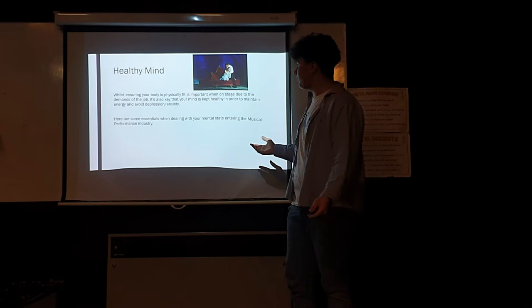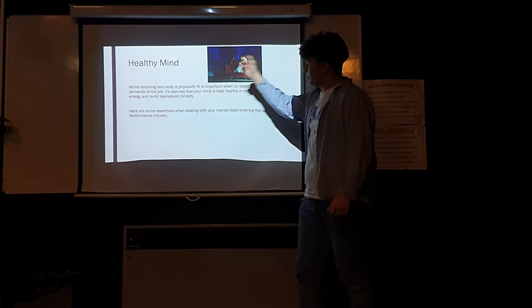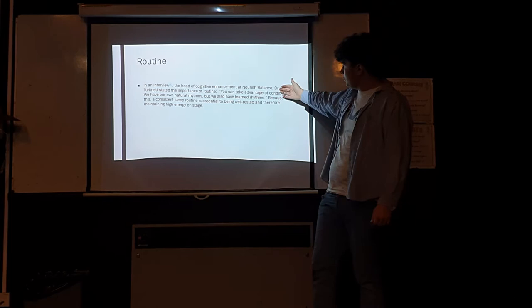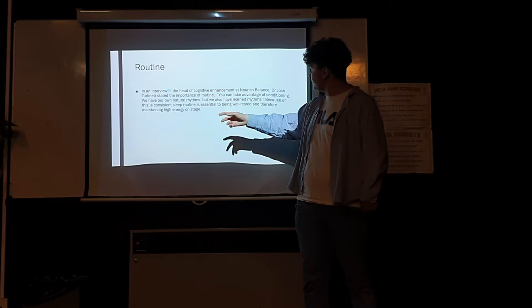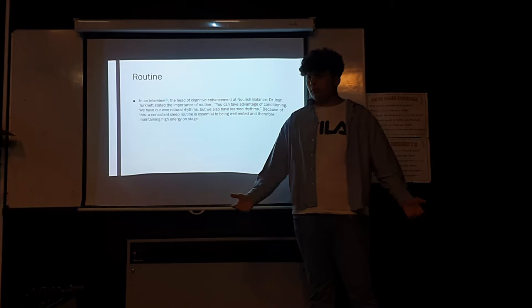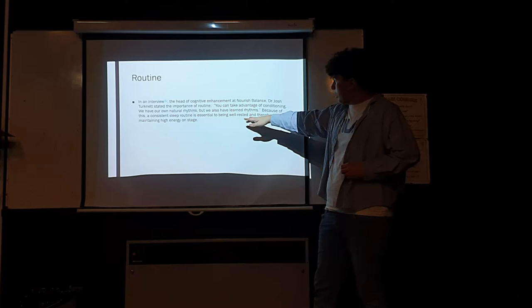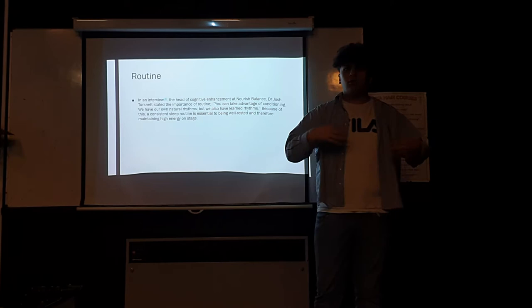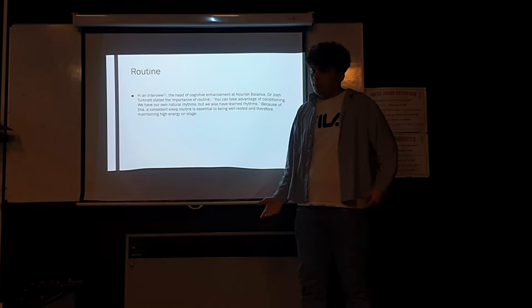Another big thing is keeping a healthy mind, which isn't something many musical theatre performers think about. A lot of people focus on the body and forget about the stress, leading to depression and anxiety. Josh Turkner, who is the head of Cognitive Enhancement of Nourish Balance, said that keeping a steady routine is very important to maintaining high energy and being well rested, because when our ancestors had their own daily rhythms, it's just natural for us to wake up at the same time and fall asleep at the same time.